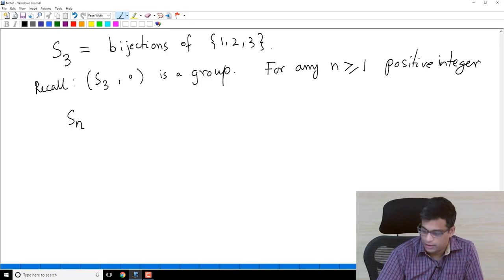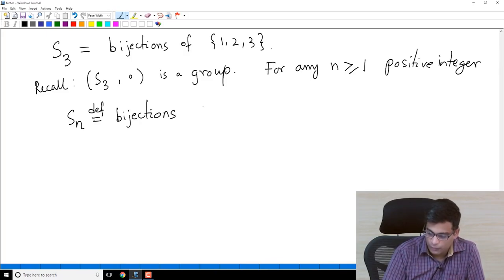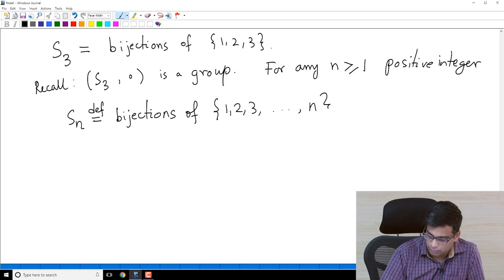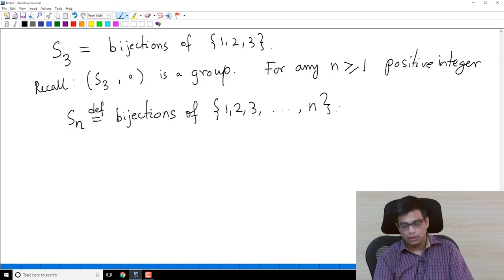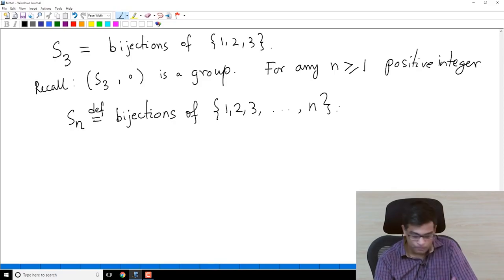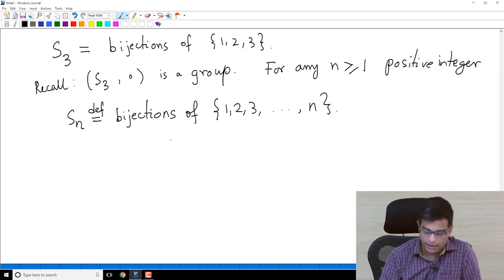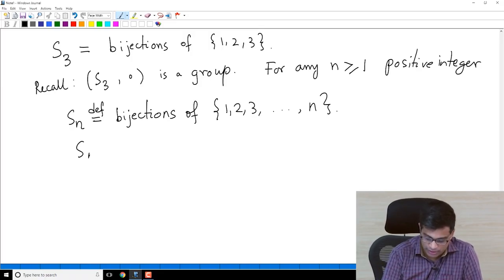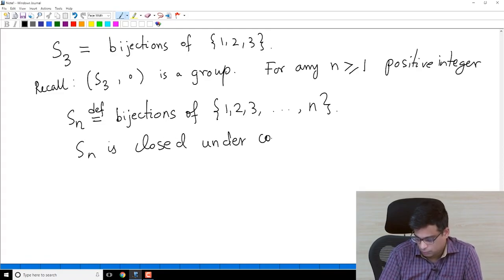N is a positive integer. SN is by definition the set of bijections of the set {1, 2, 3, ..., N}. Recall the exercise from the first video: if you compose two bijections you get another bijection, so that tells us that SN is closed under composition, just like S3 was.